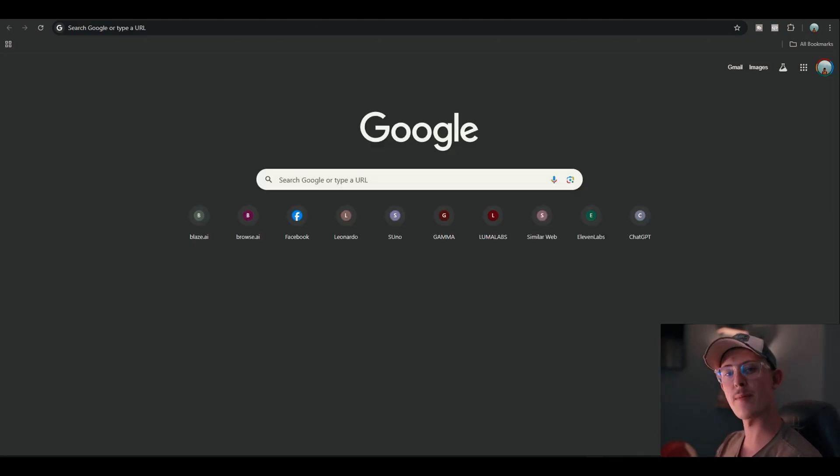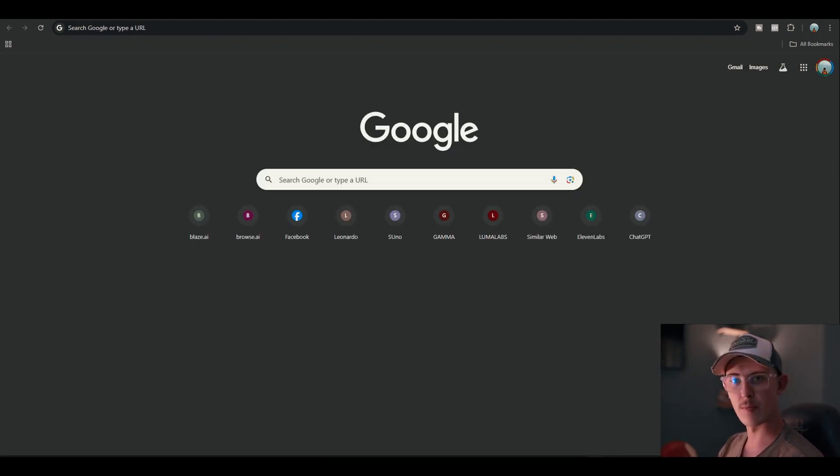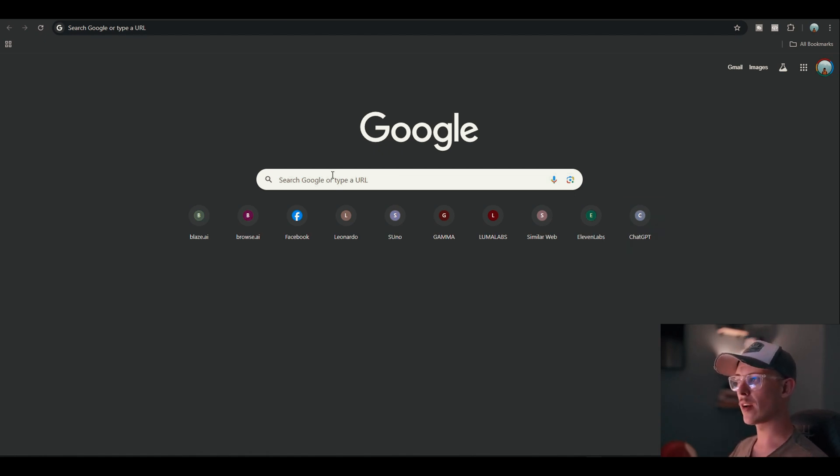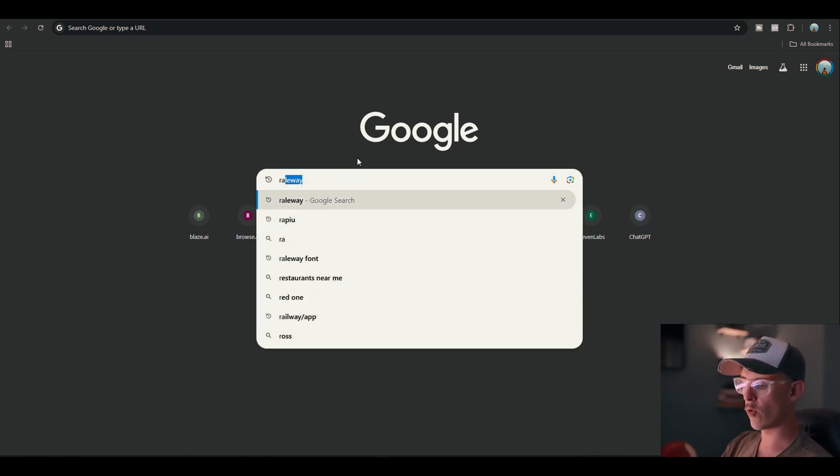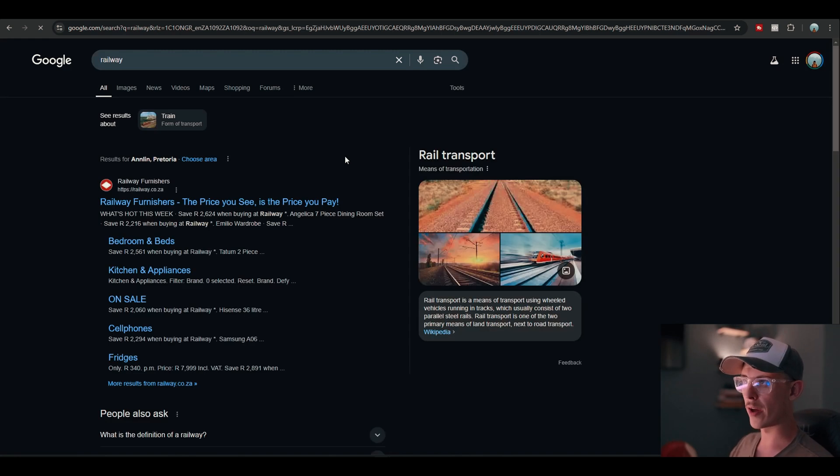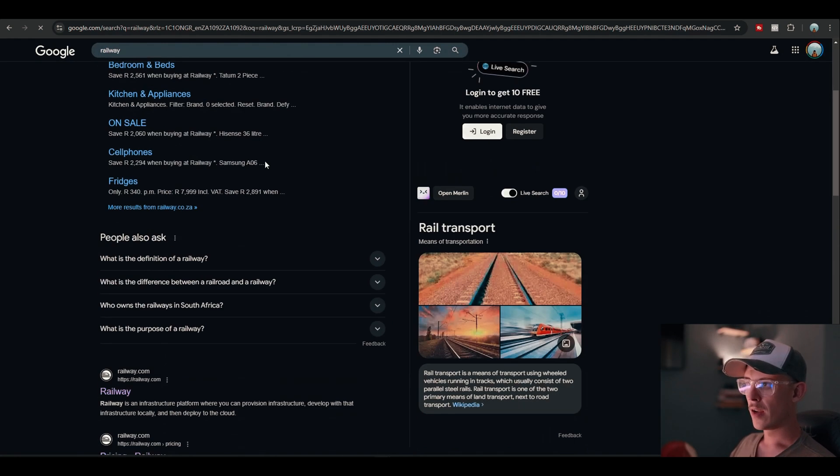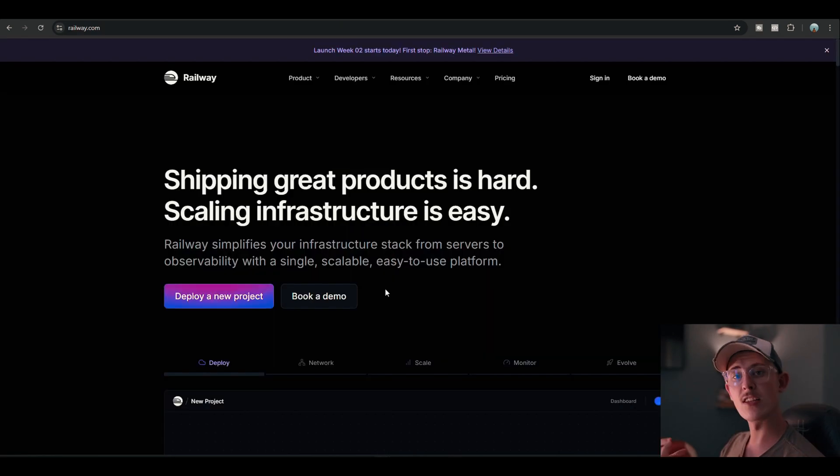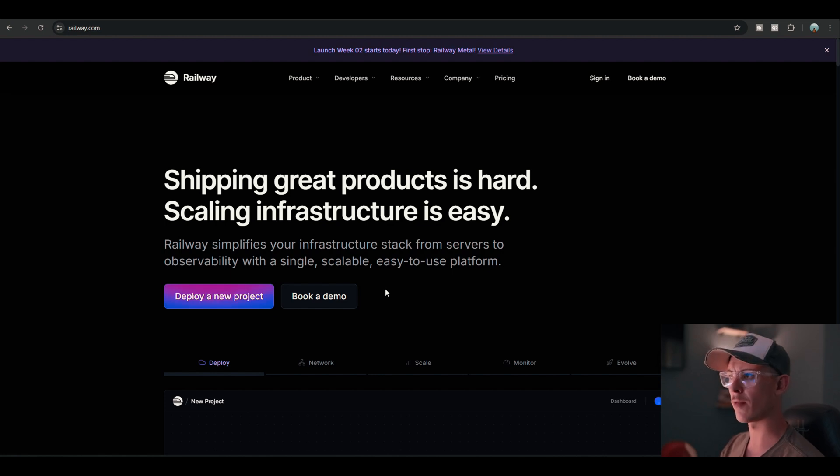I'm gonna go through this step by step. It's not a very difficult process, but let's get right into it. So firstly, what you want to do is search for a platform called Railway. Railway.com. It lets you host software and all that stuff on there.